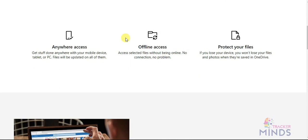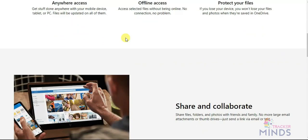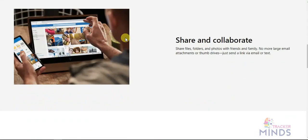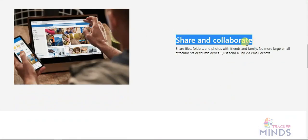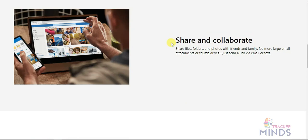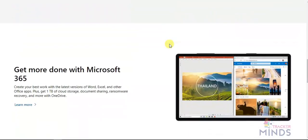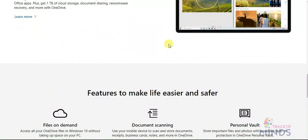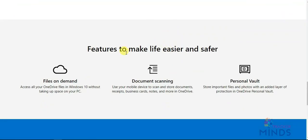You can also share your files. You can use it on Windows 10.